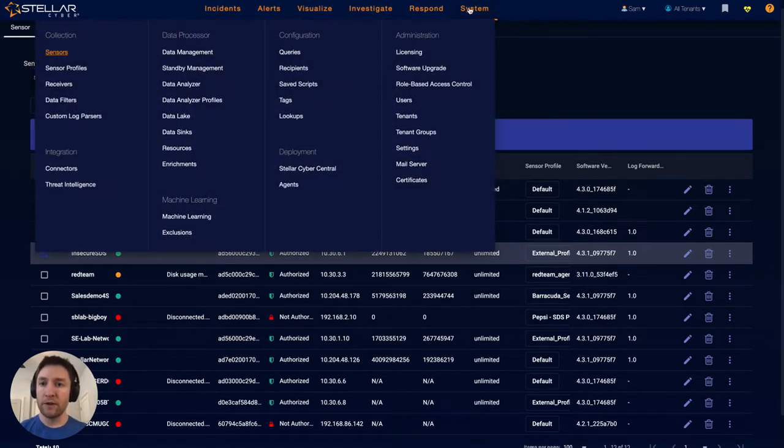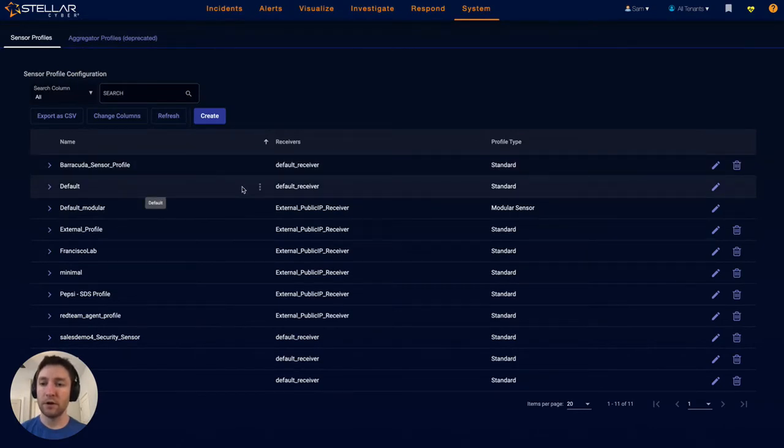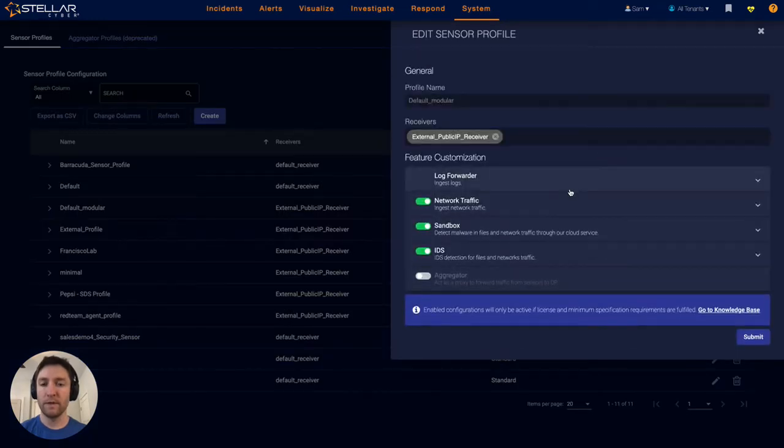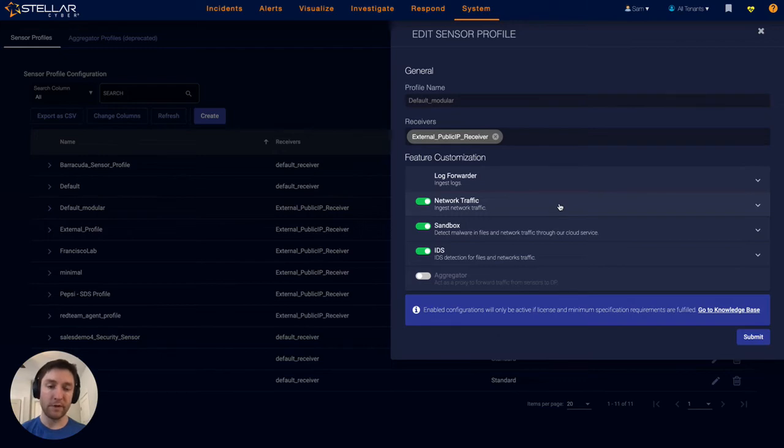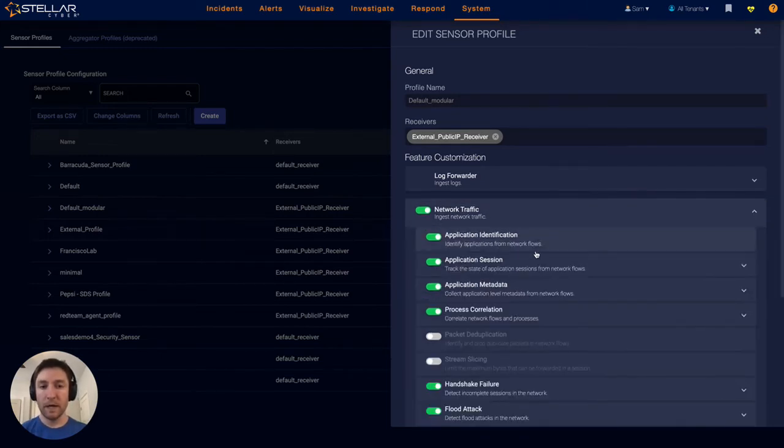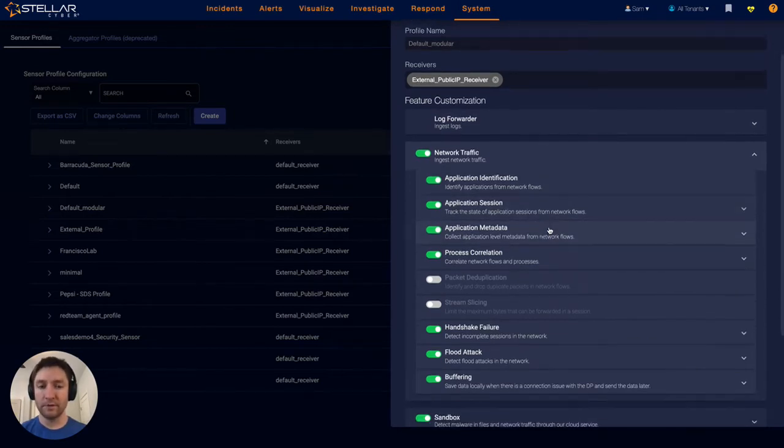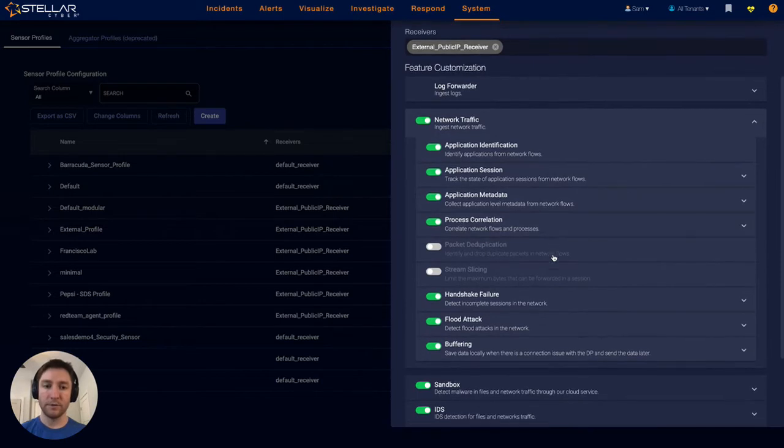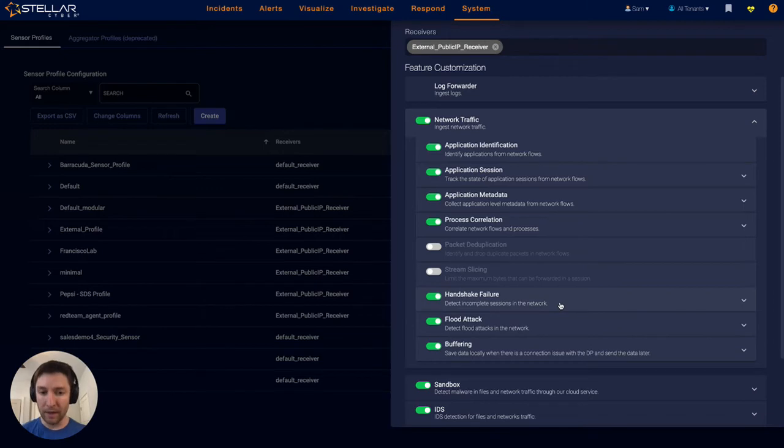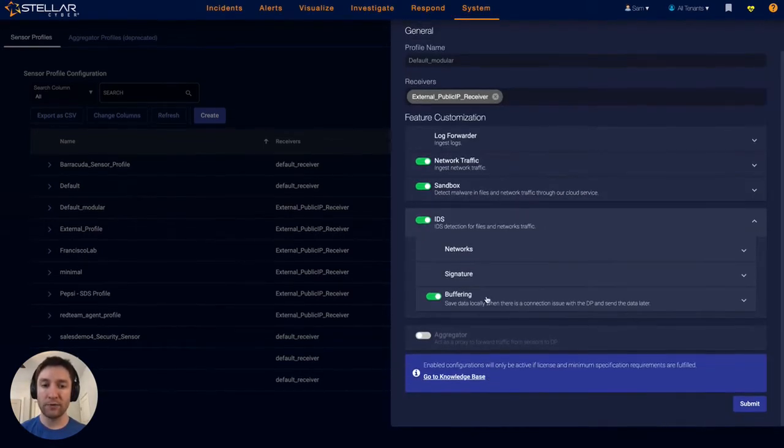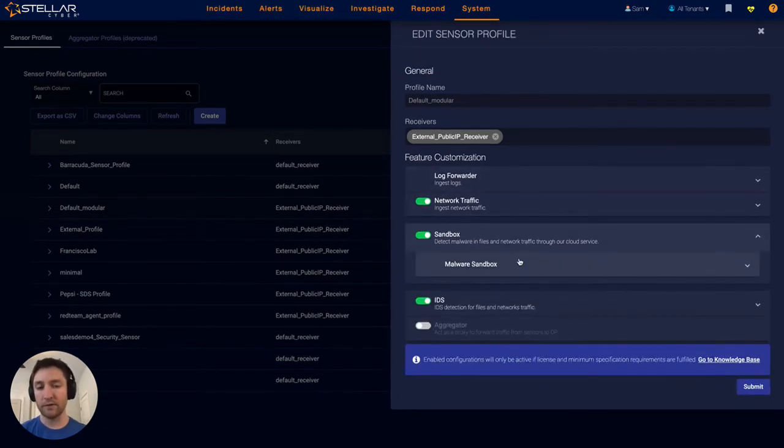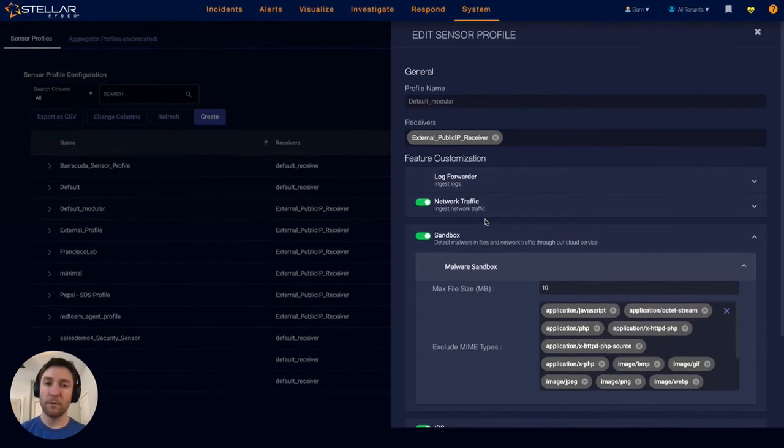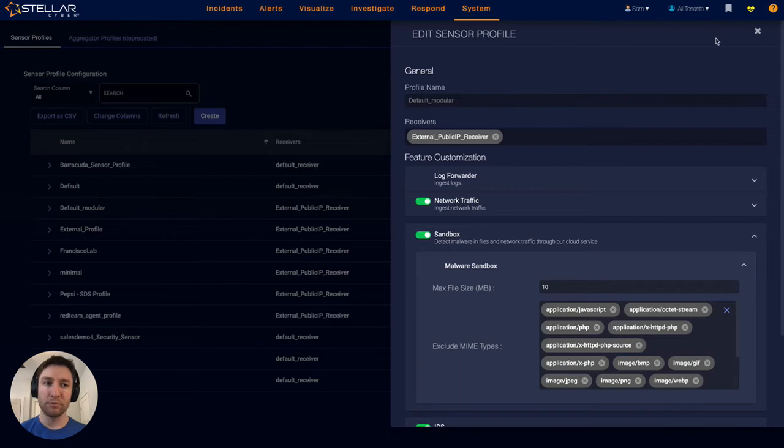For further customizing exactly what goes on to these sensors, we have a feature called sensor profiles. This allows a user to deploy specific subsets or supersets of features that they want deployed onto certain sensors. They might want to identify certain application information from deep packet inspection, detect incomplete sessions on the network level at the edge, import their own IDS rules or only run certain signatures, and customize the malware sandbox. It comes prescriptive out of the box with certain templates that are commonly deployed as best practices.